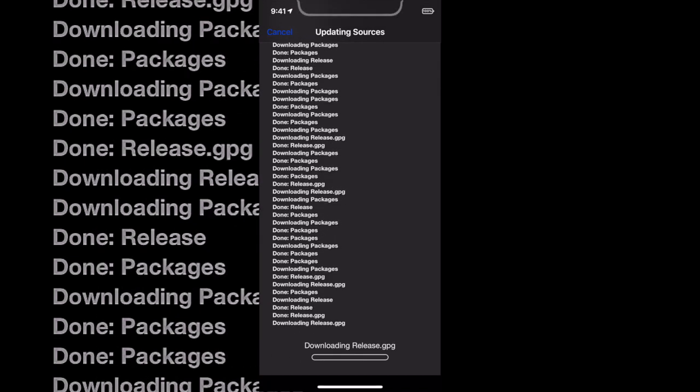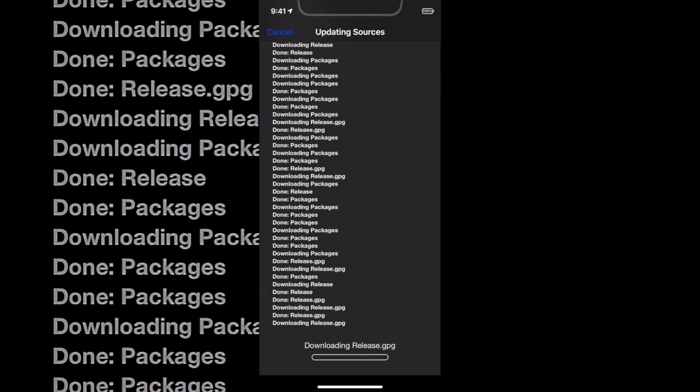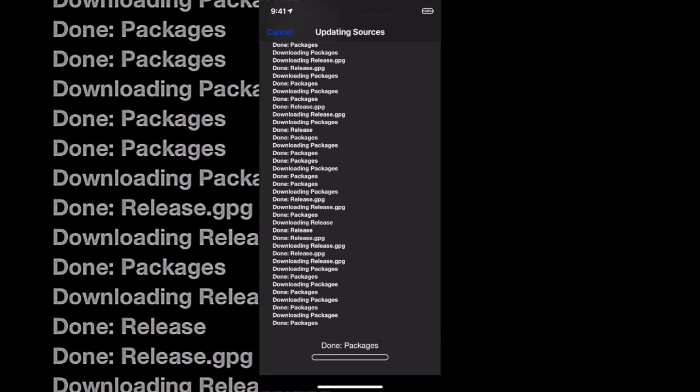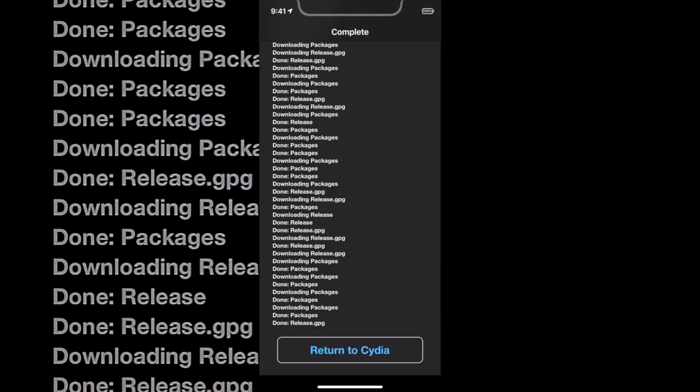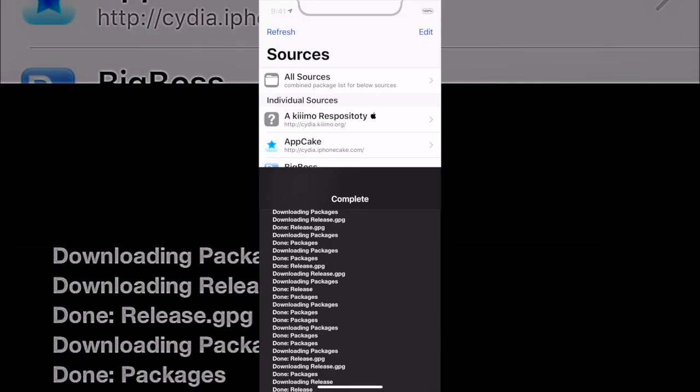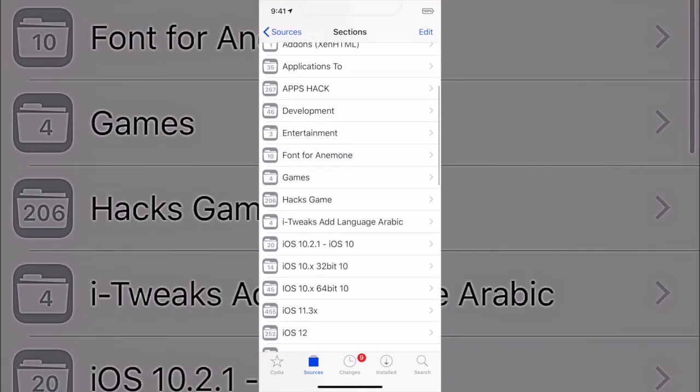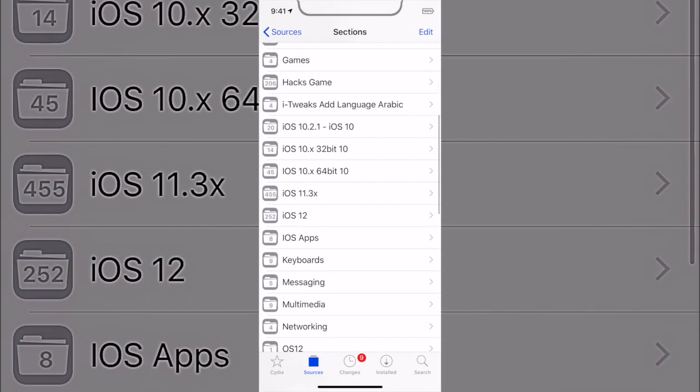Once it's done, it should ask you to return. So once it's done adding the source, you just return to Cydia. Now once you're in, this is actually the source that we just added, and it should have the same exact things, same exact tweaks and everything.